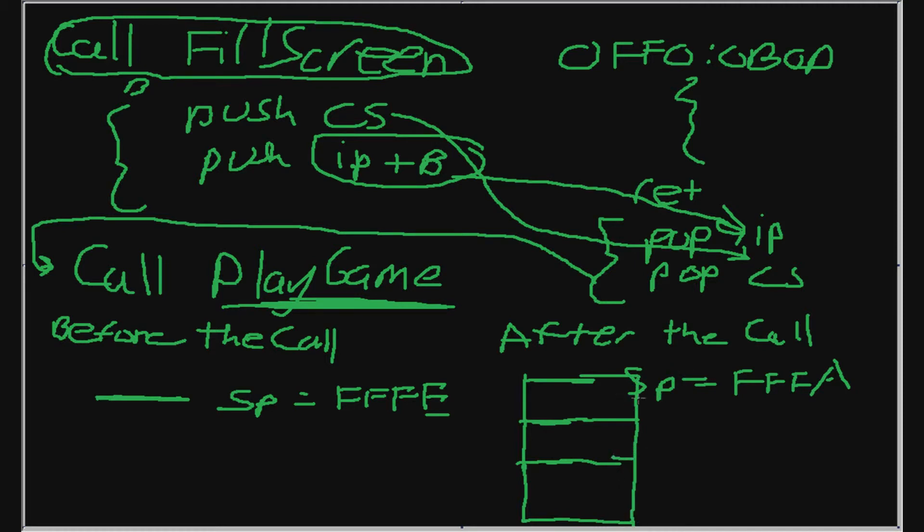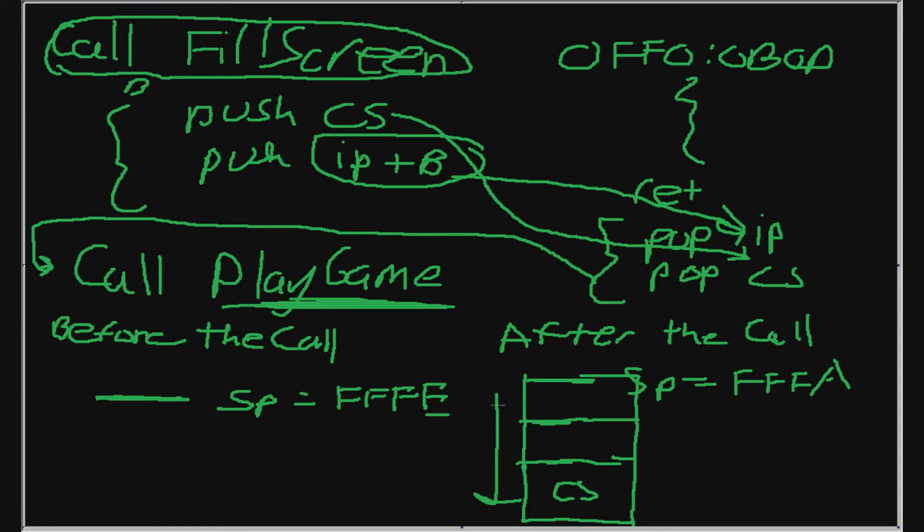And what's below it is our CS and IP registers, the old values. So now SP is pointing here. And when we did the push instruction, we pushed CS first. So CS goes here and the SP decreased. So it went up. So I'm going to say the greater addresses are below. Greater addresses are below. So when we push CS, the stack pointer decreased.